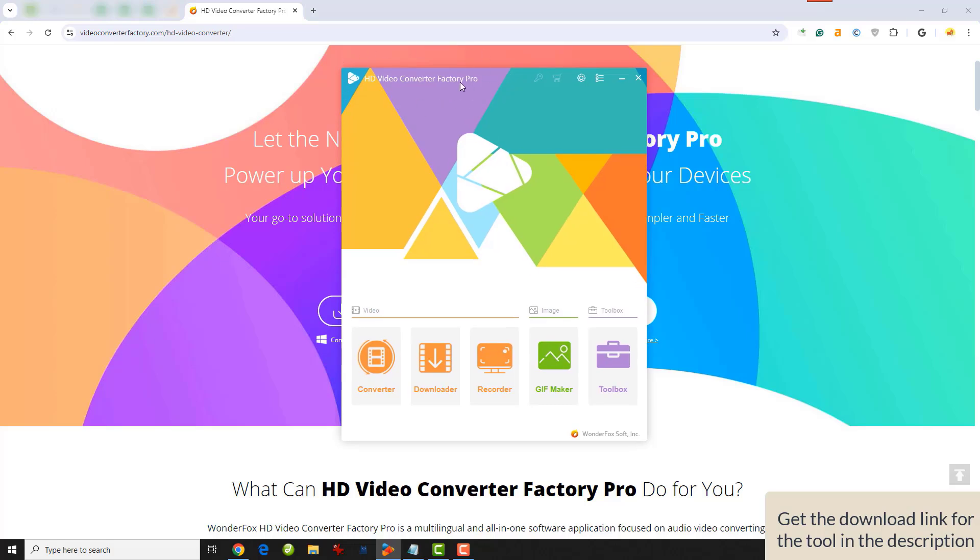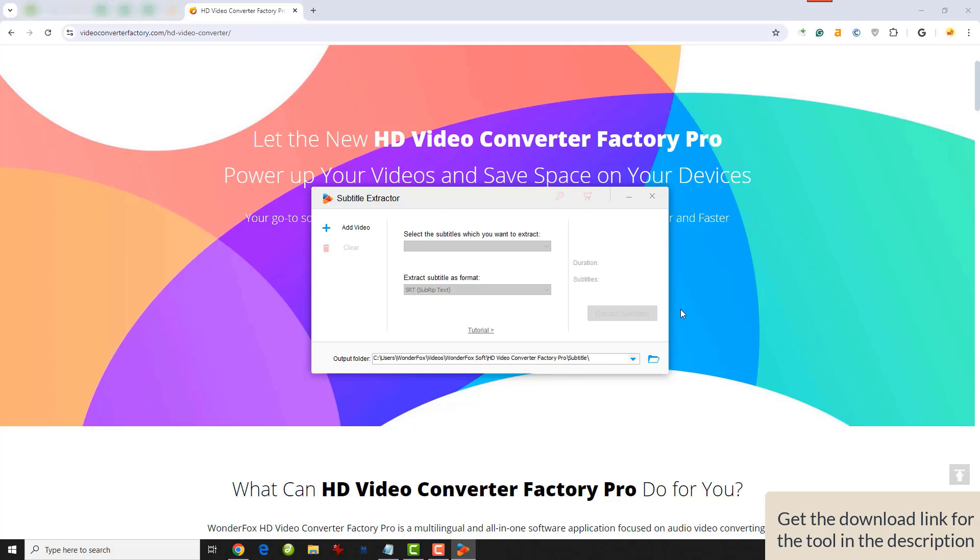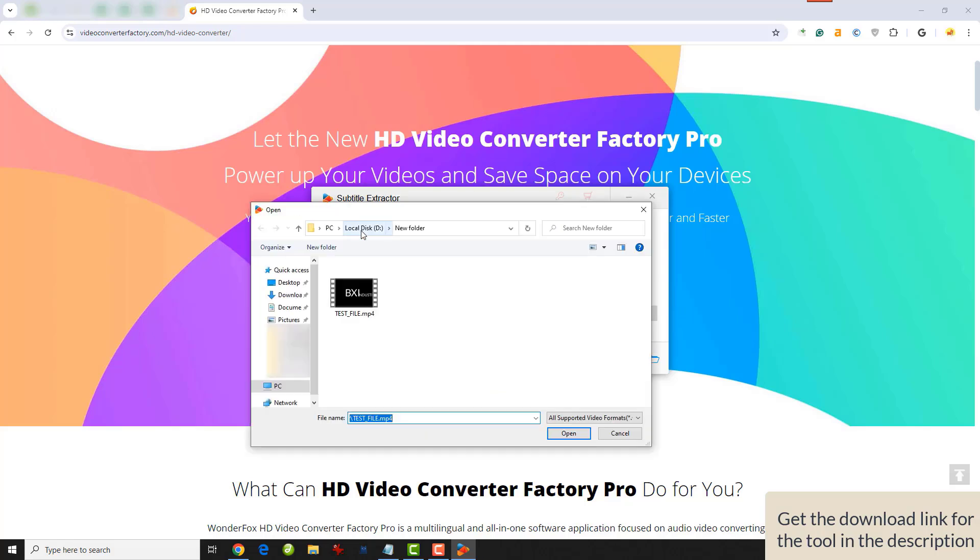Now, click on Toolbox and select Subtitle Extractor. Within the tool, click Add Video, find the video, and then click OK to import it into the tool.